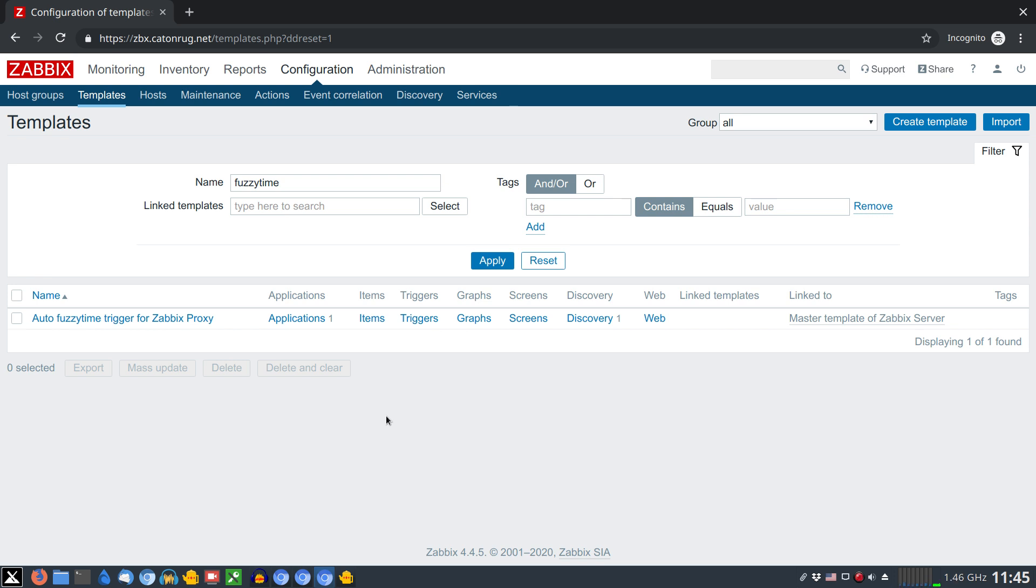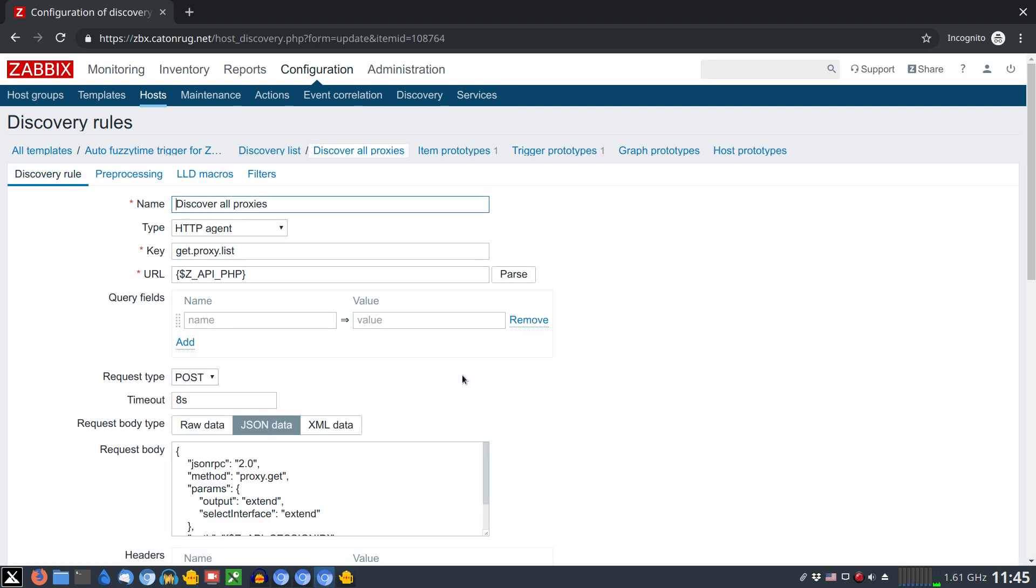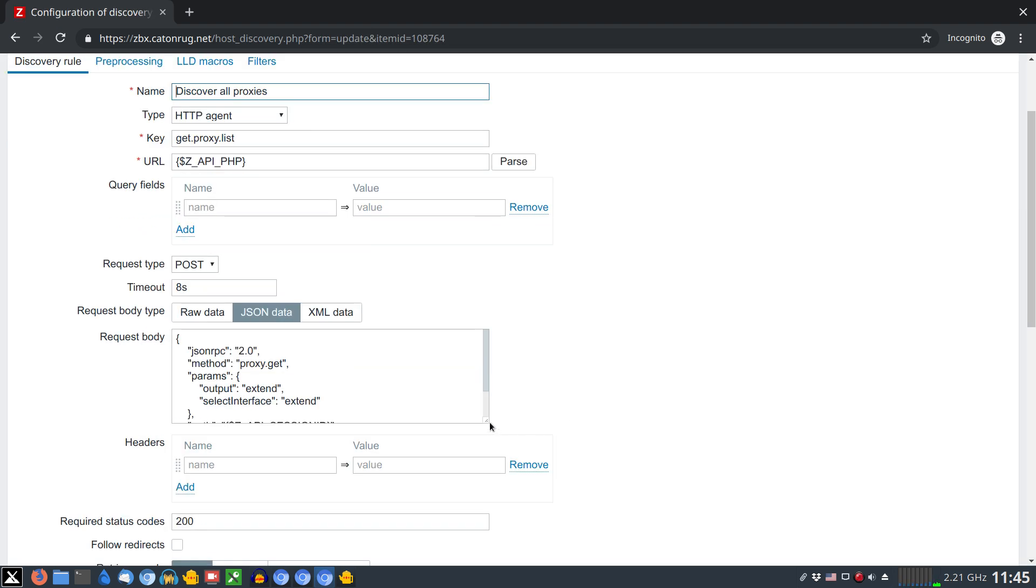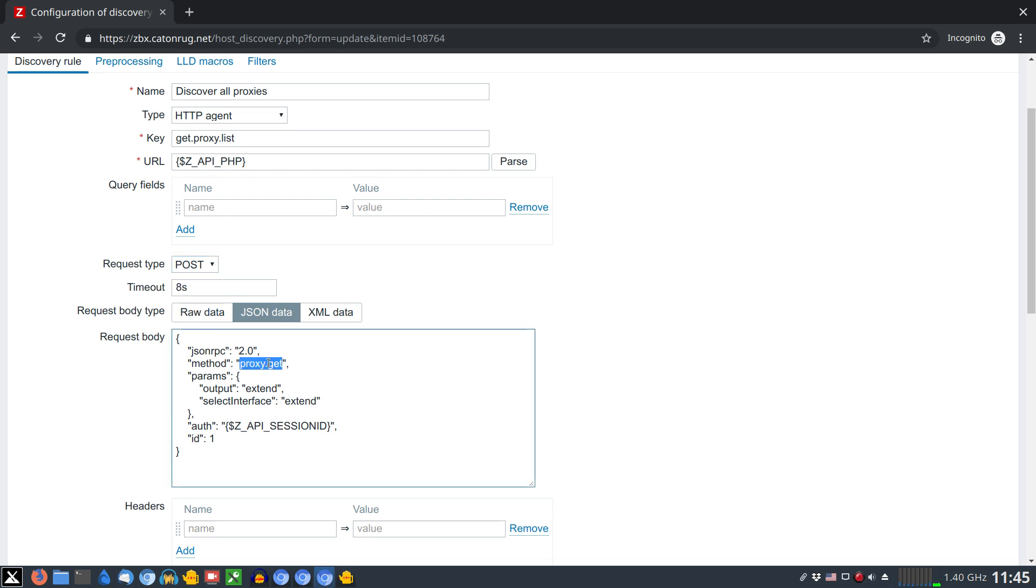And now with the explanation why it works. I have running here a template which consists of one discovery. The discovery is utilizing an HTTP agent item which is actually posting a JSON request against Zabbix API and in the response it receives a list of all proxies which are currently attached to the instance.